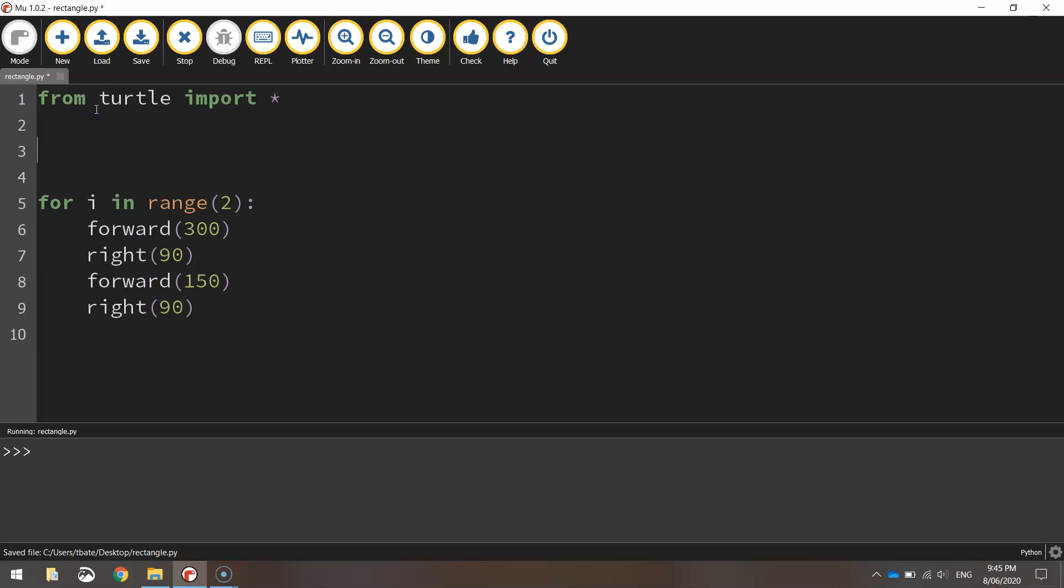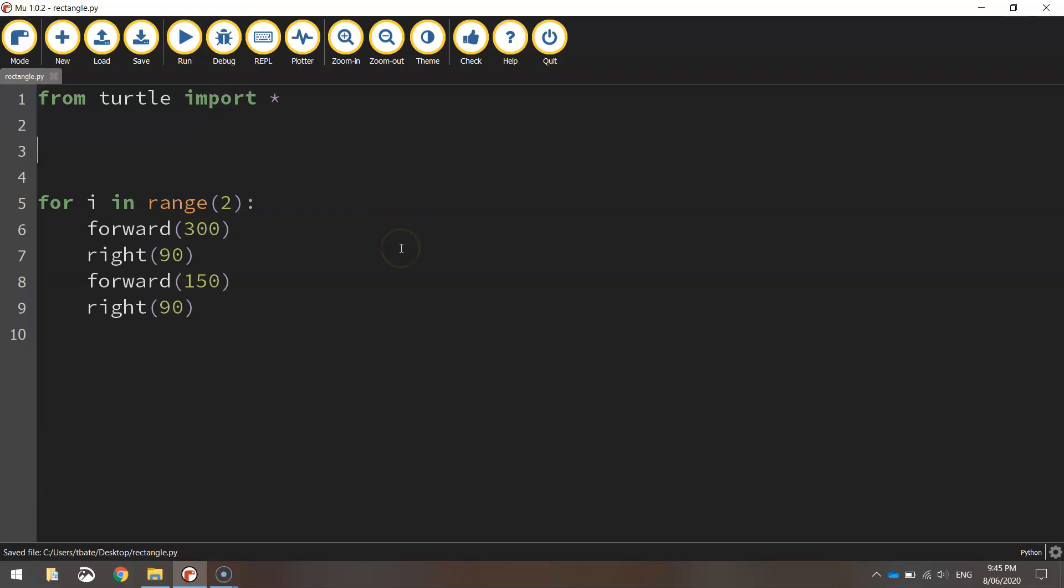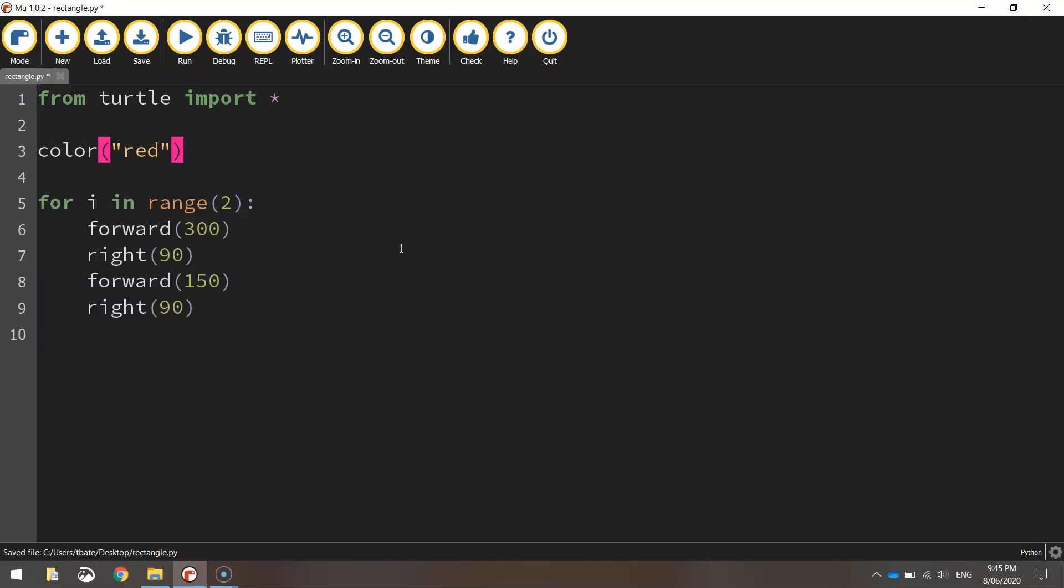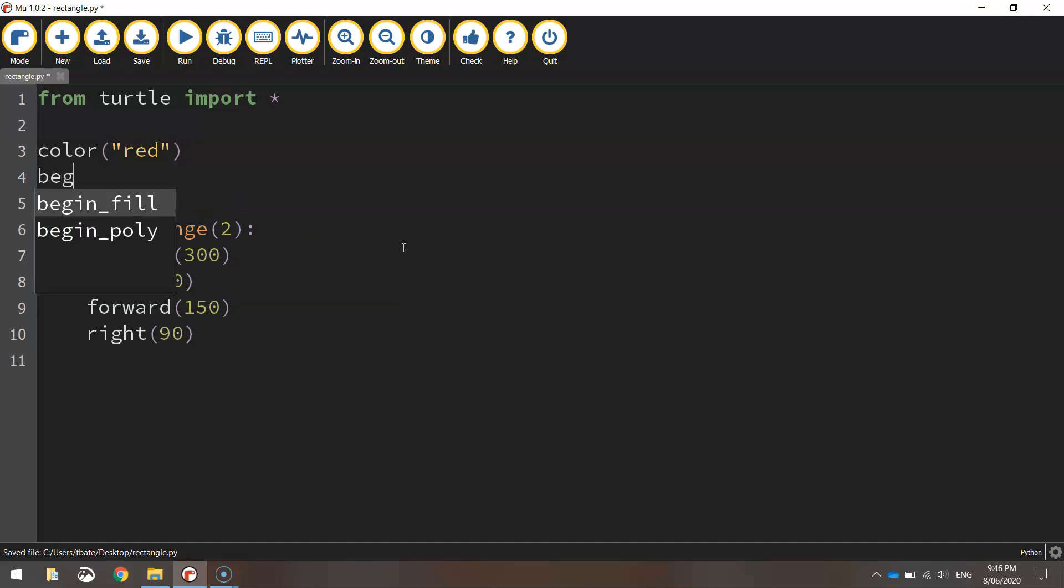Now something else you can do to this rectangle is fill it in with a color. So to do that, you need to pick a fill color first of all. So I'm going to go and write color and put red inside brackets in quotation marks. That means I want to color this rectangle red. Now to get it colored in, you need to call up a function called begin_fill.